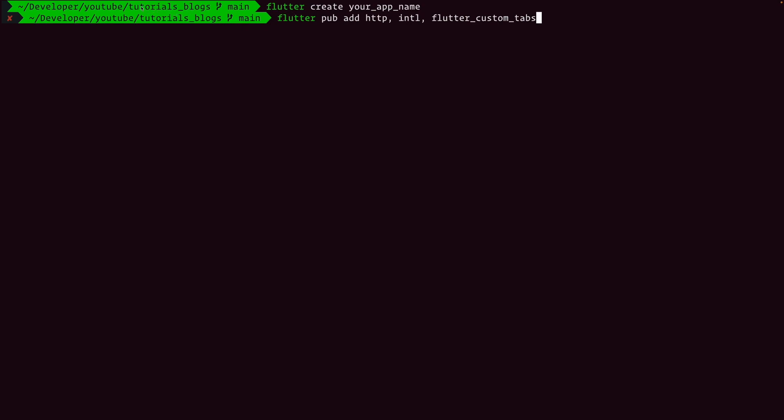Run flutter create and then your app name. Then you will need to install two or three packages: http, intl, and flutter_custom_tabs.